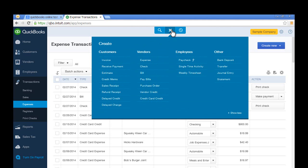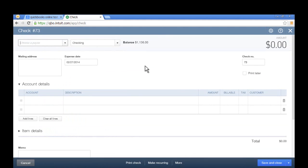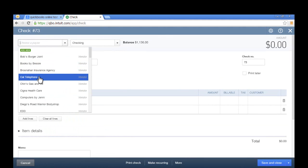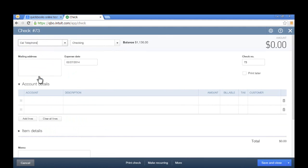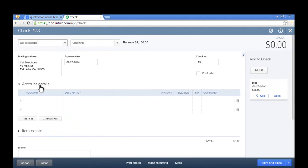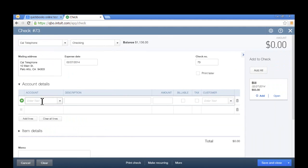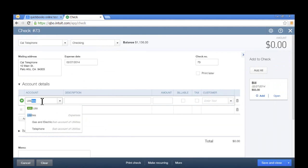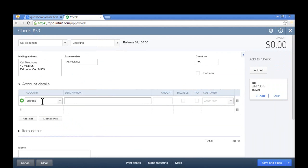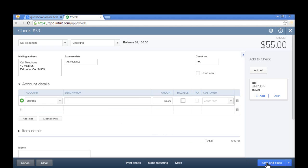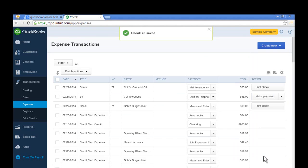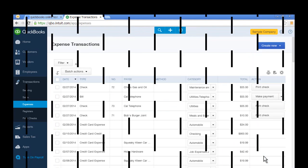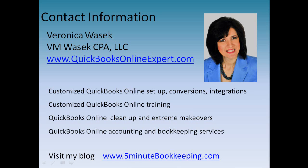Let's say that I want to enter a check. Just go to Vendor, select Check. Now I can enter a check. Just select a vendor from the list. I'll enter my account, enter an amount, and click Save and Close. There you go. It's that simple to test drive QuickBooks Online.